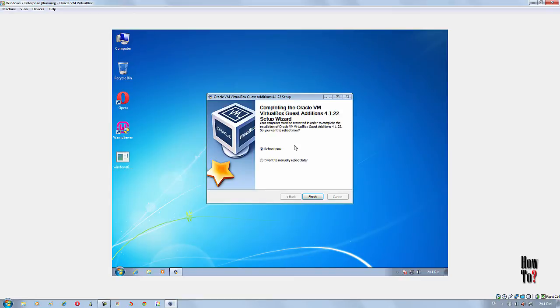To complete the installation process, you need to reboot your virtual machine. Just click Finish with the reboot option selected, and it will reboot your virtual machine.